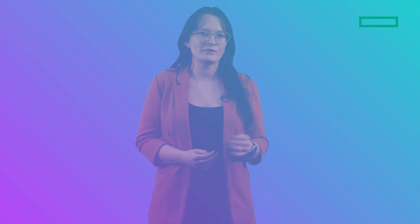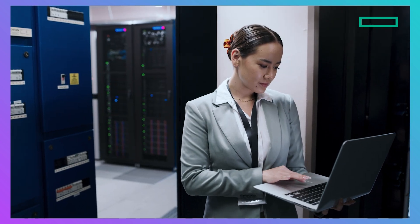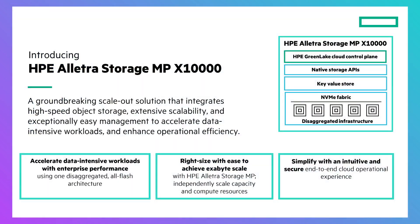As a technical marketing engineer at Hewlett Packard Enterprise, I know the challenges of data intensive workloads and untapping the potential of your data. The X10000 offers you best-in-class storage for your unstructured data.